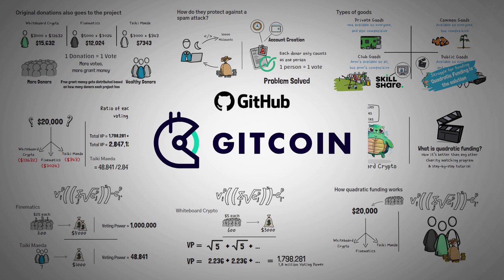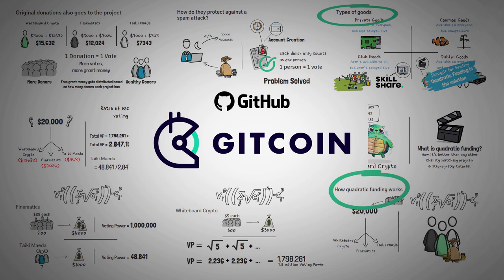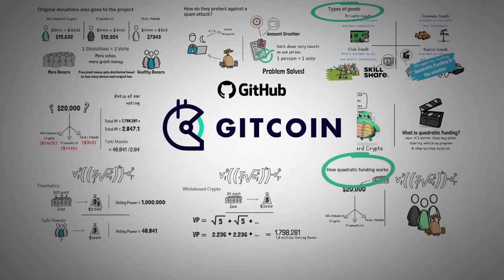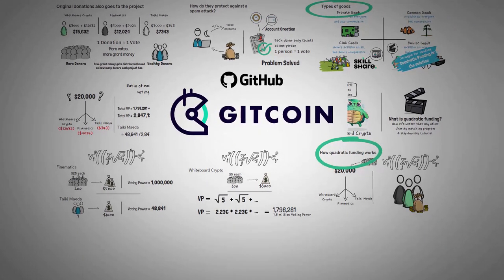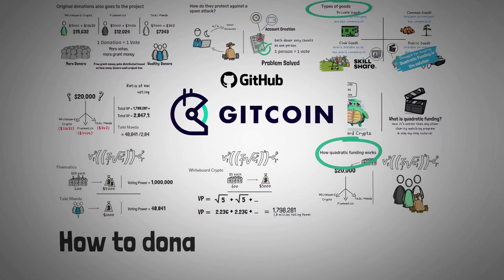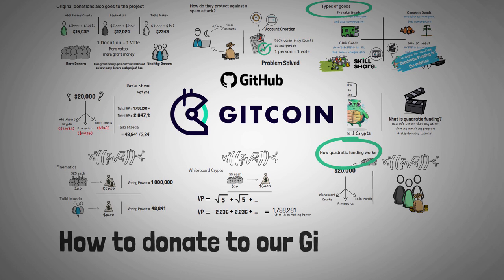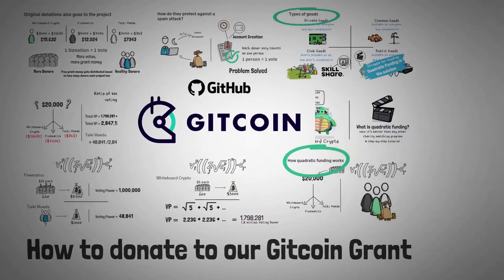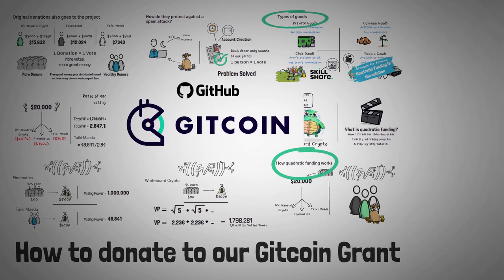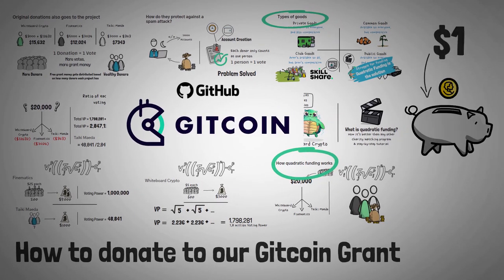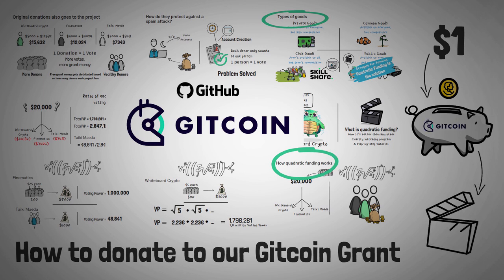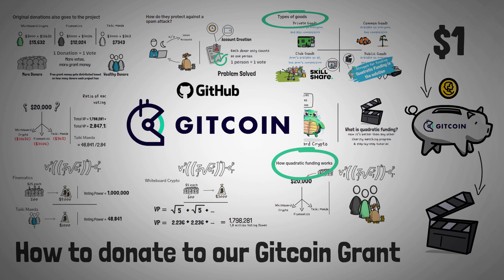Now since we've already went over an example of quadratic funding, explained how it works, and then also a brief overview of the types of goods as a form of an economical review, for the rest of this video, I'm simply going to show you how to donate to our Gitcoin grant, since a new round of funding just started. Now you don't have to do this if you don't want to, and you can even donate one dollar if you'd like, but I will promise every dollar that gets donated will be put to use to creating more high quality, unique, entertaining cryptocurrency educational videos, just like this one and all the other ones on our channel. So without further ado, here we go.